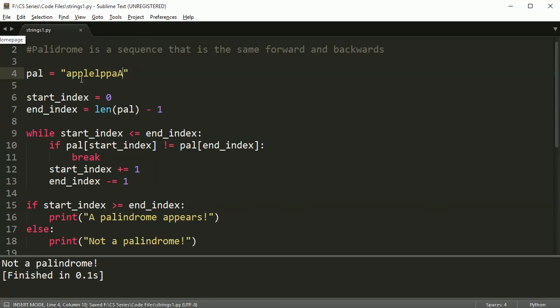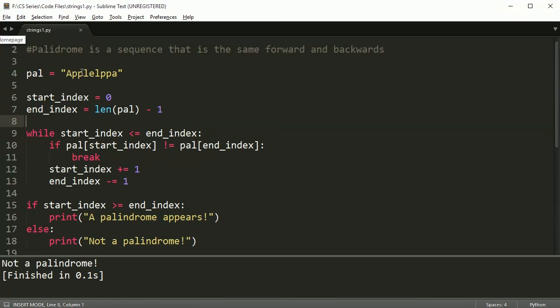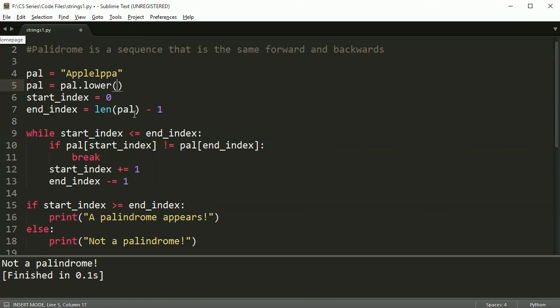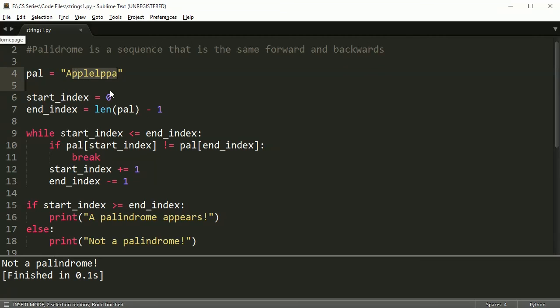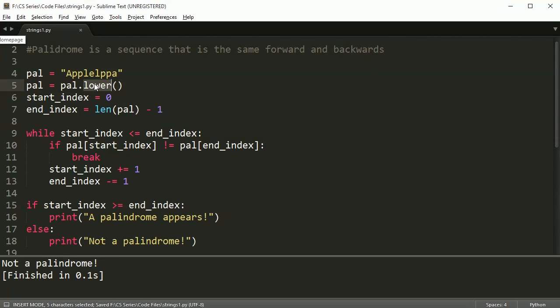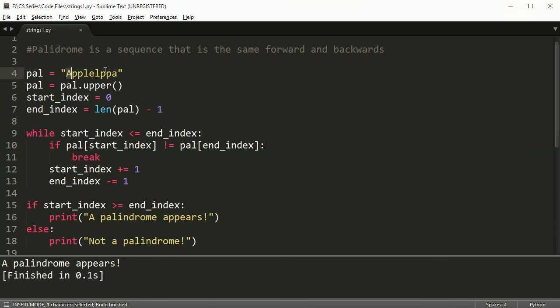A very quick fix to make sure that no matter if it's capital or not it will check as long as it's an A: you can just say pal = pal.lower(). This will say it's a palindrome, but if I took this line out it will say not a palindrome. By using the lower or the upper method, it can check regardless of whether the letters are uppercase or lowercase.